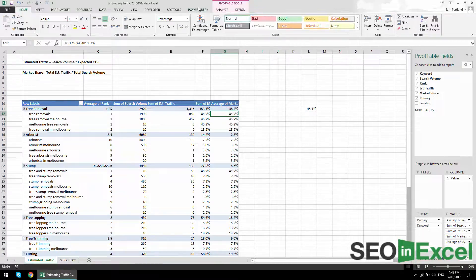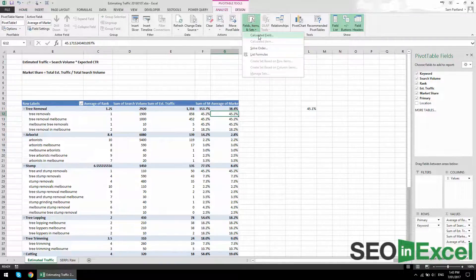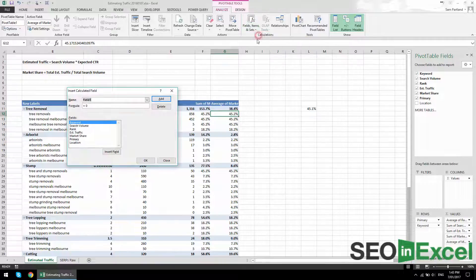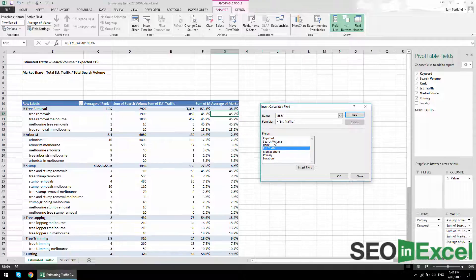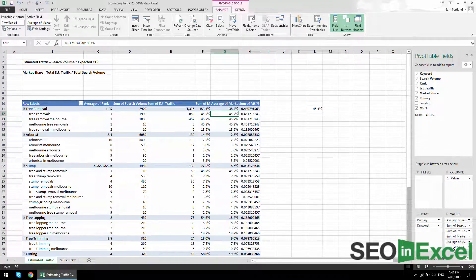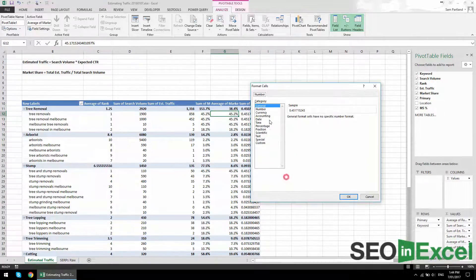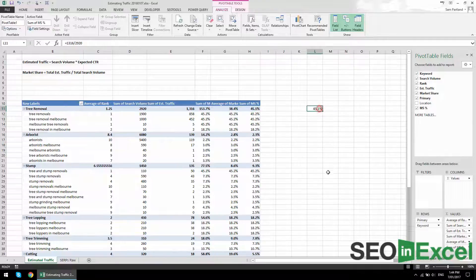For each category, rather than dragging in the market share column, you should use a calculated field in the pivot table itself. Go to Analyze, then Calculated Field — name it 'Market Share MS Percent'. The formula is simply estimated traffic divided by search volume — double-click estimated traffic, divide by search volume, then click Add. It's automatically added, and when you change it to a percentage you'll see this number matches the correct formula.